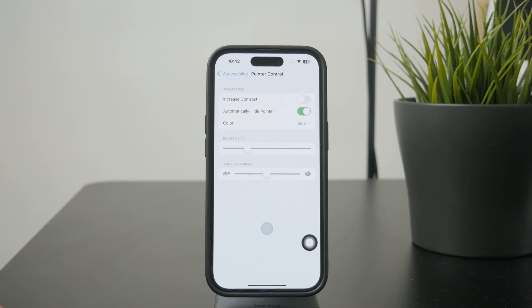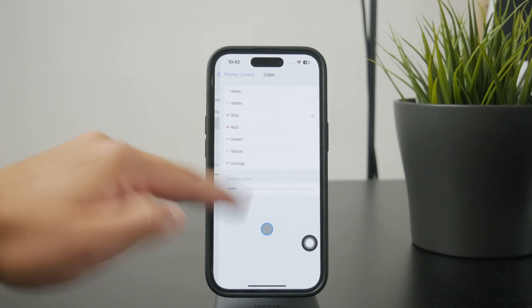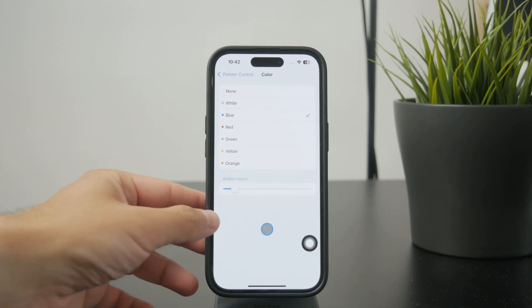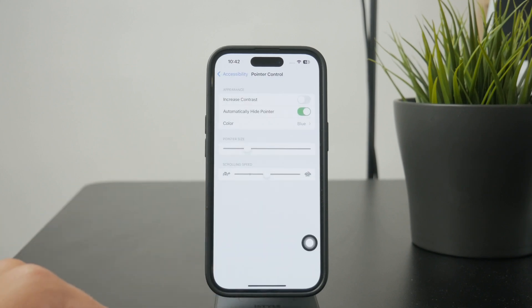And it's pretty simple. You can customize a couple of different things, including the size of a pointer, then also the color of the outline, like contrast, speed, and some other very useful things.